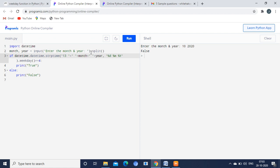So, 13th October 2020. In the 13th October 2020, if it falls on Friday, print true. Else, print false. So this is the explanation of the particular program.